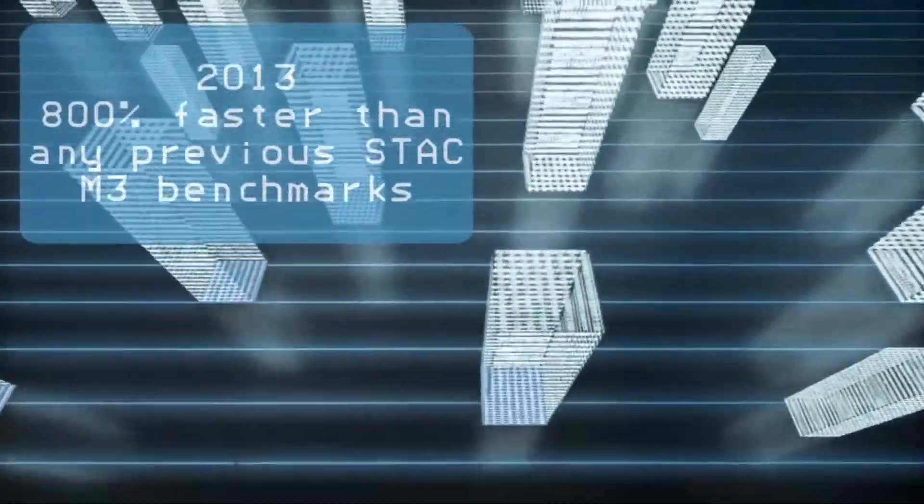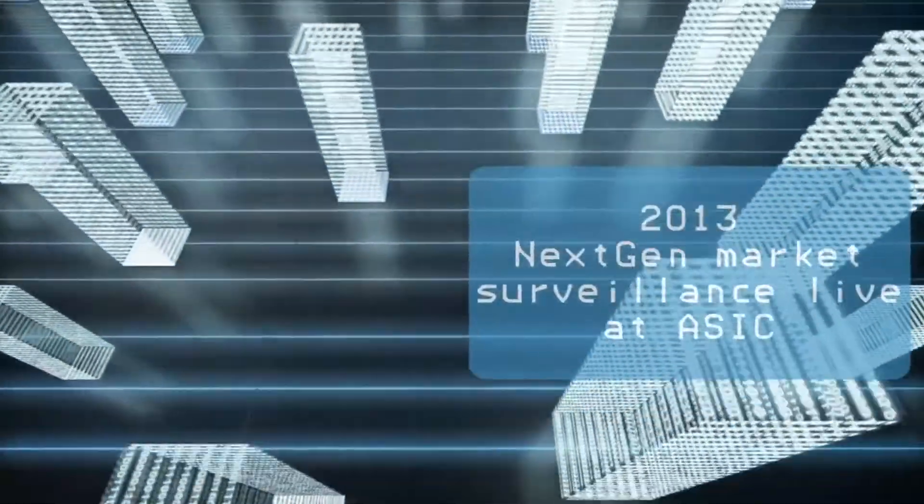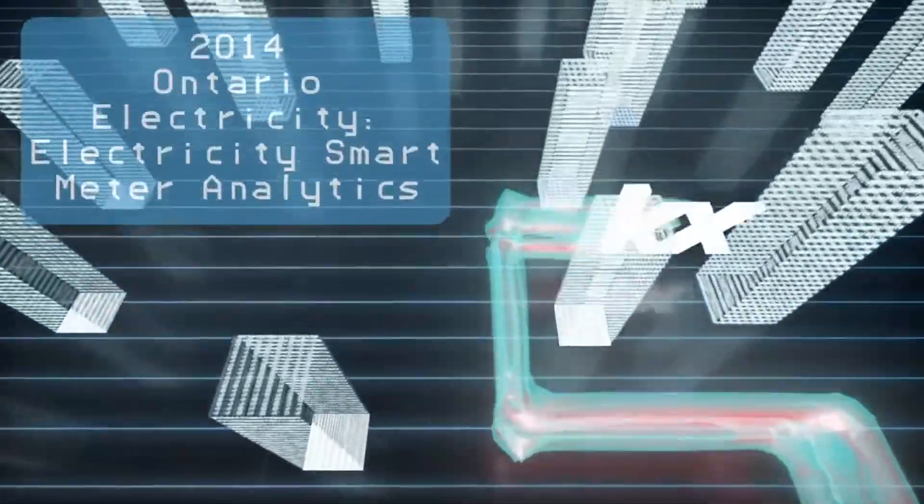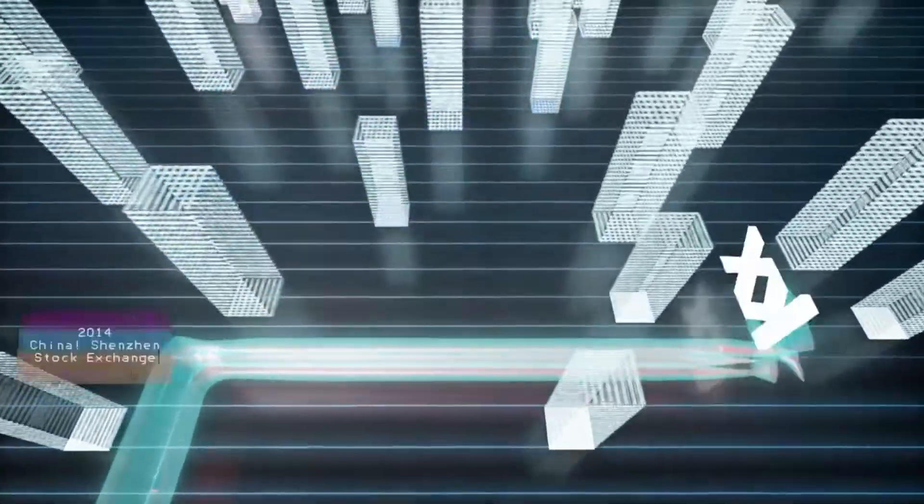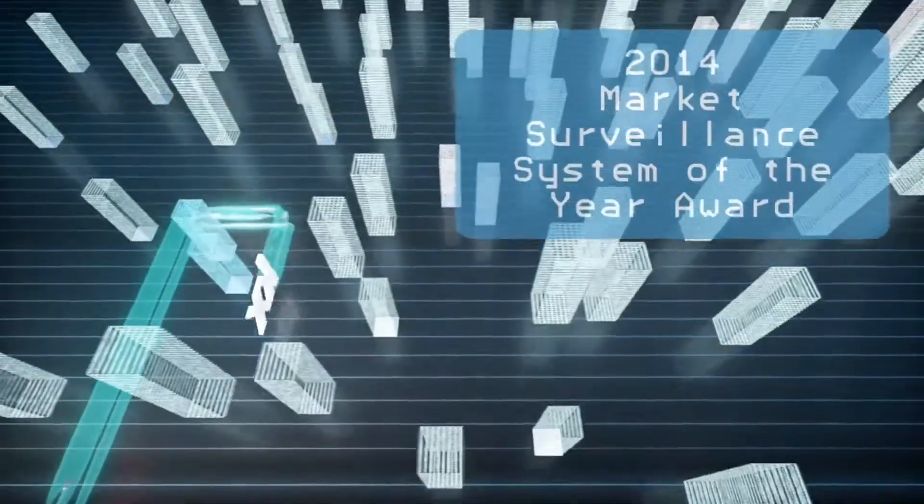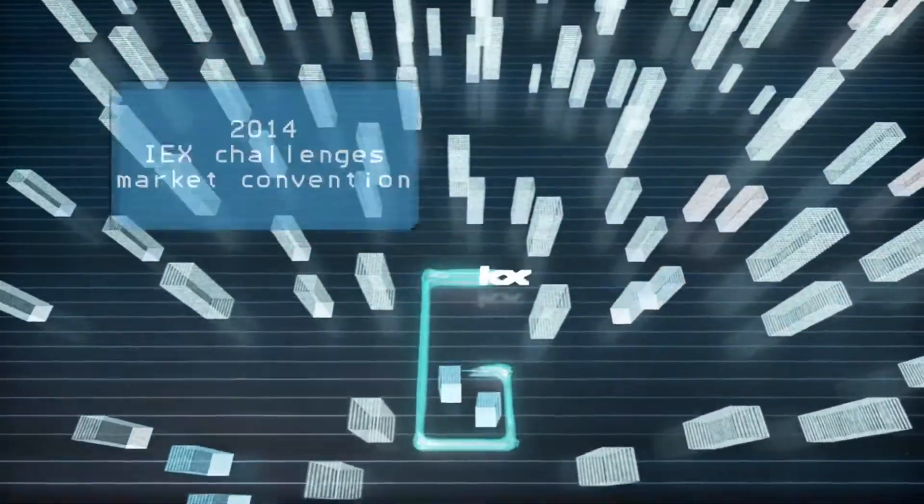And our solutions extend beyond finance. Integrated streaming and historical analytics, harnessing in-memory computing and machine learning, conquering the Internet of Things challenge.